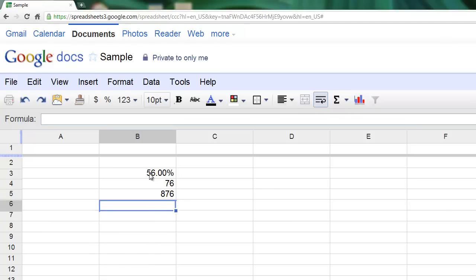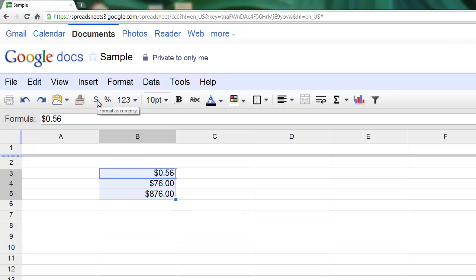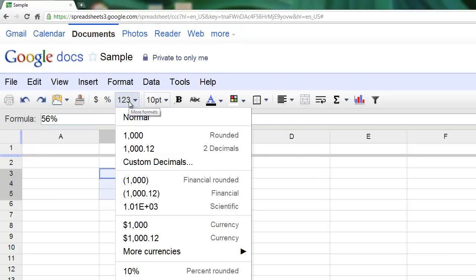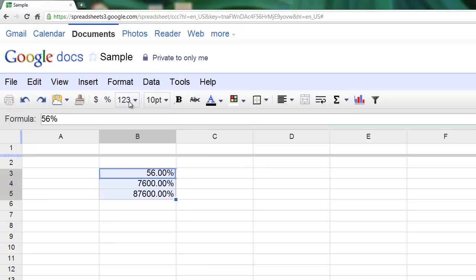As you can see here, one is formatted as a percentage. If I went ahead and selected them, I could change them all to be in currency. I can move them over to be a percentage, so you can very easily work with sets of numbers. And this button right here allows you to use all kinds of different formats, as you can see from the menu.